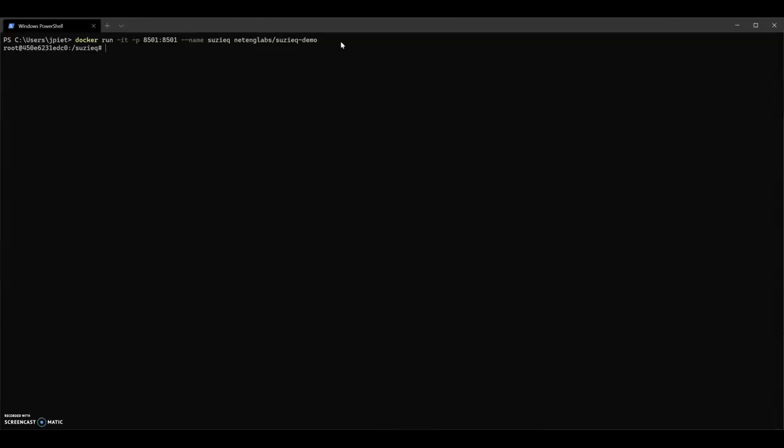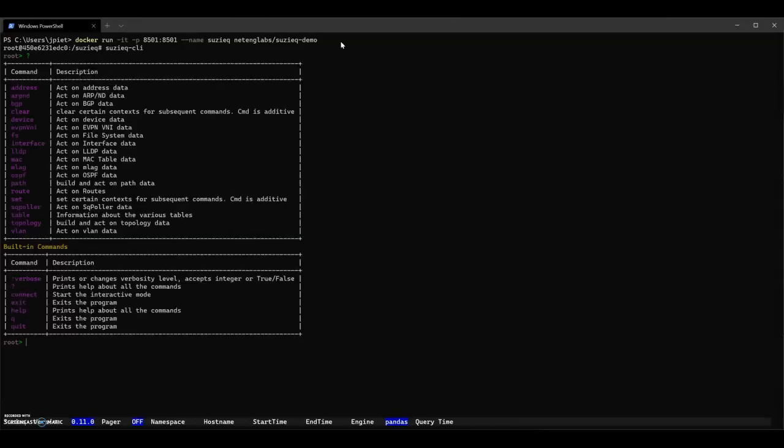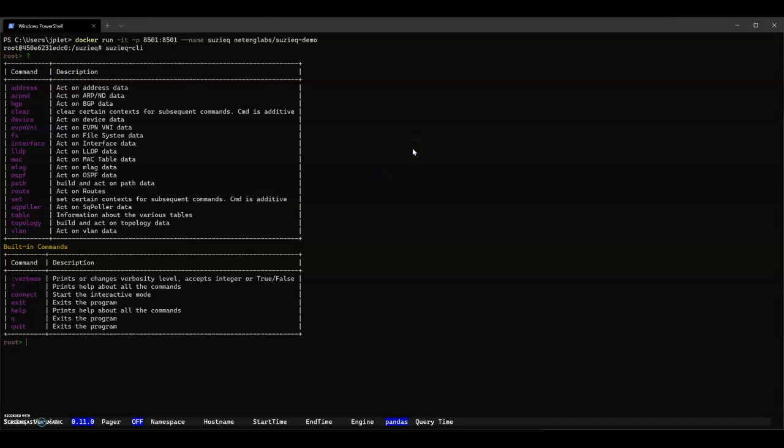From here, we can start the SuzyQ CLI, the REST server, or the GUI. We'll start with the CLI. This gives you a CLI. We're going to start with the question command to see what we can do. This is the data that's available from SuzyQ for you to look at. Since we don't know what's in this data, we'll start looking at the devices.